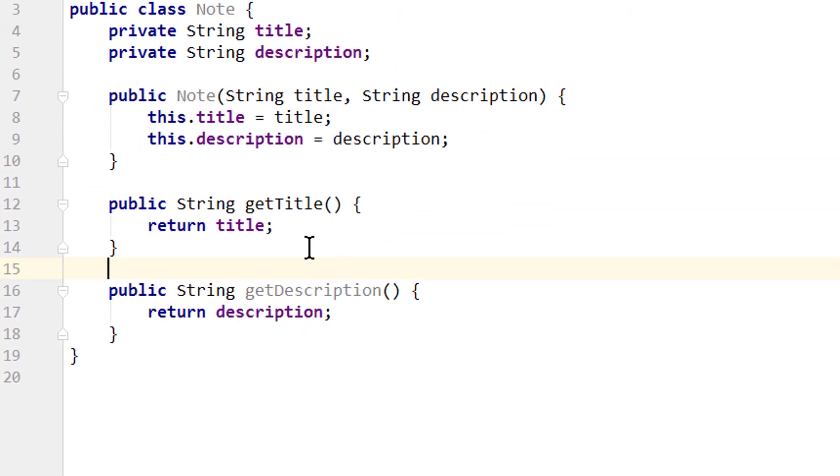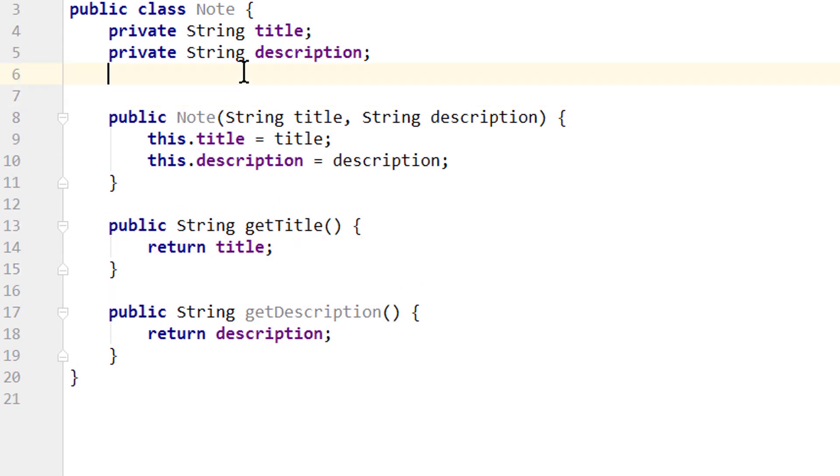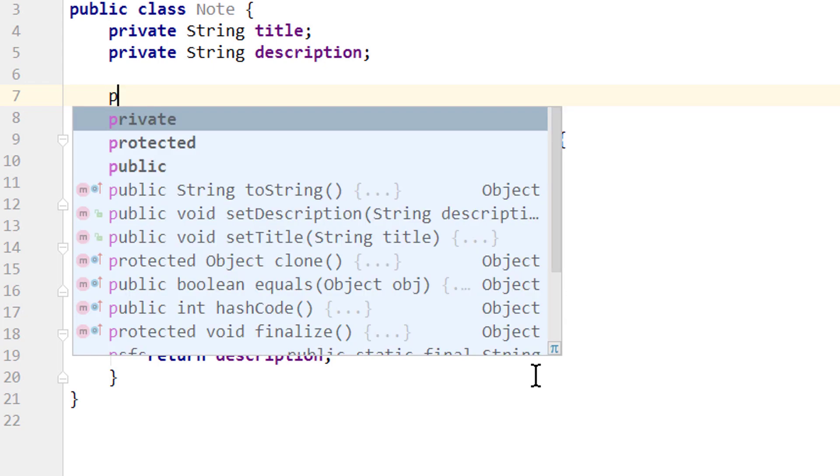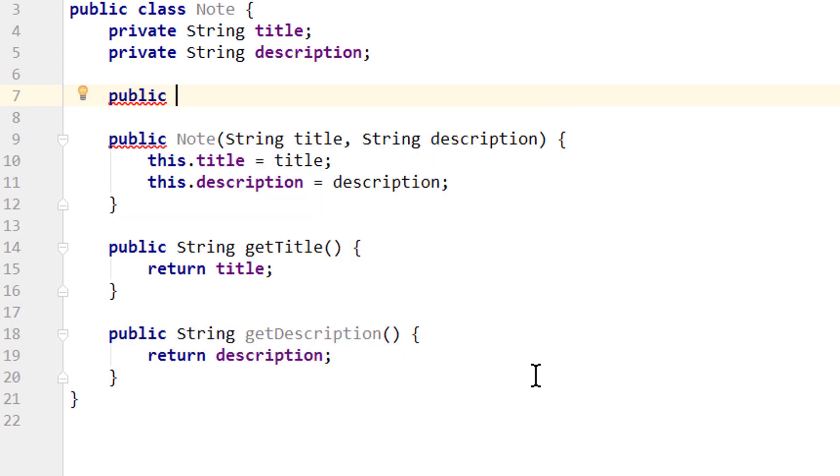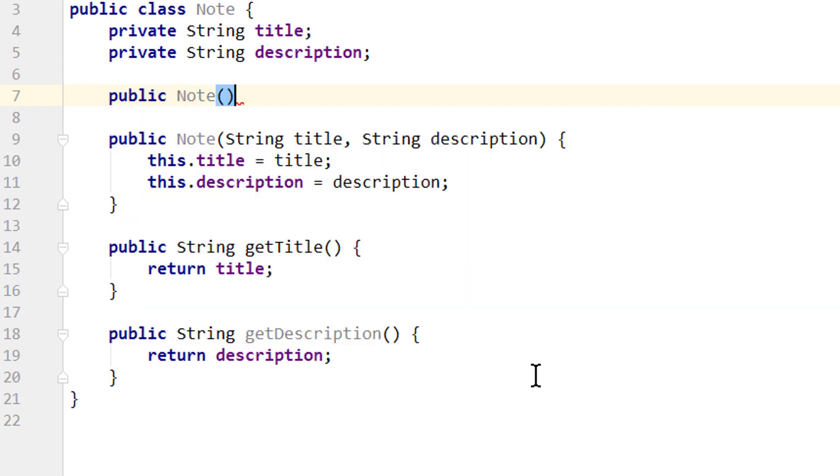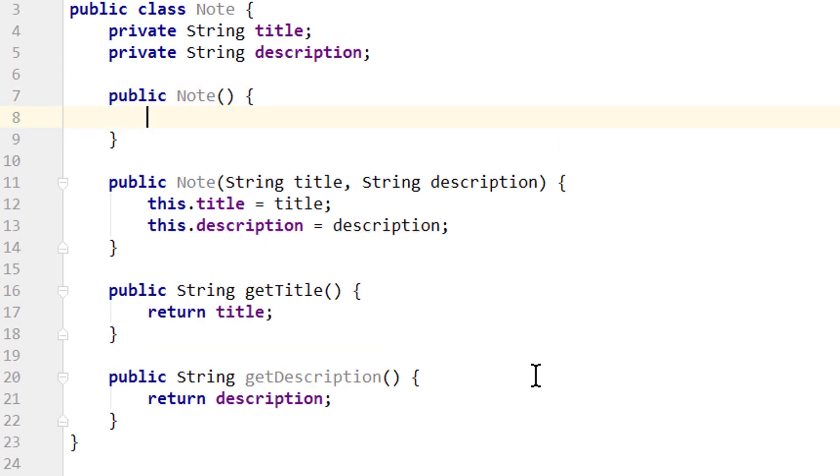We don't need setter methods in this example, but if we would run it like this our app would crash because Firestore always needs a public empty constructor. So we write public Note, empty pair of parenthesis, empty pair of curly braces. But I'm gonna put a comment in here: public no-arg constructor needed so we don't get any confusions later.